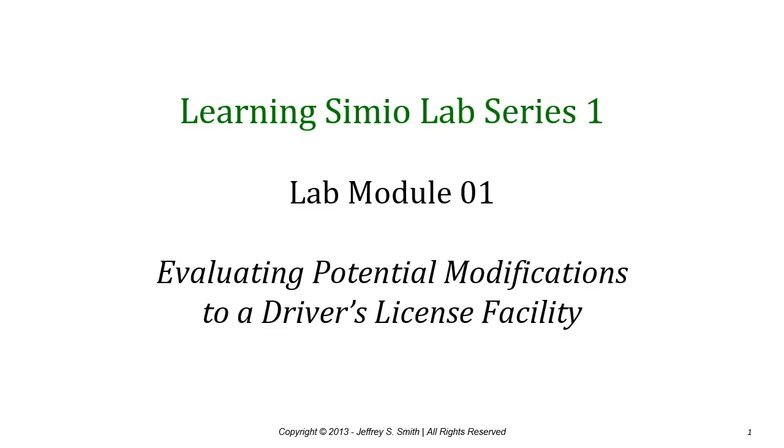Welcome to the first lab module in the Learning Simio lab series. In this lab we'll use Simio to build sample models of a current and proposed configuration for a driver's license facility.